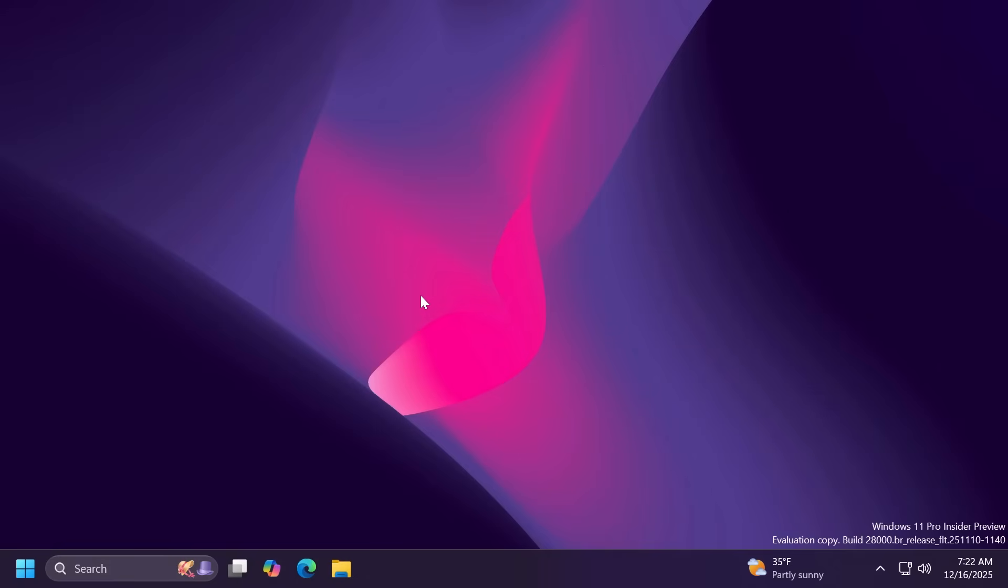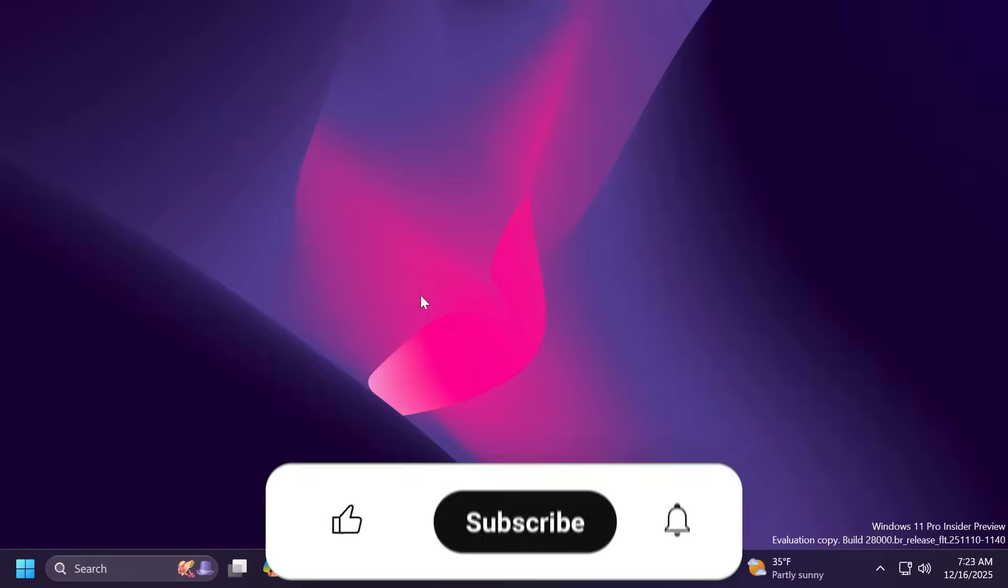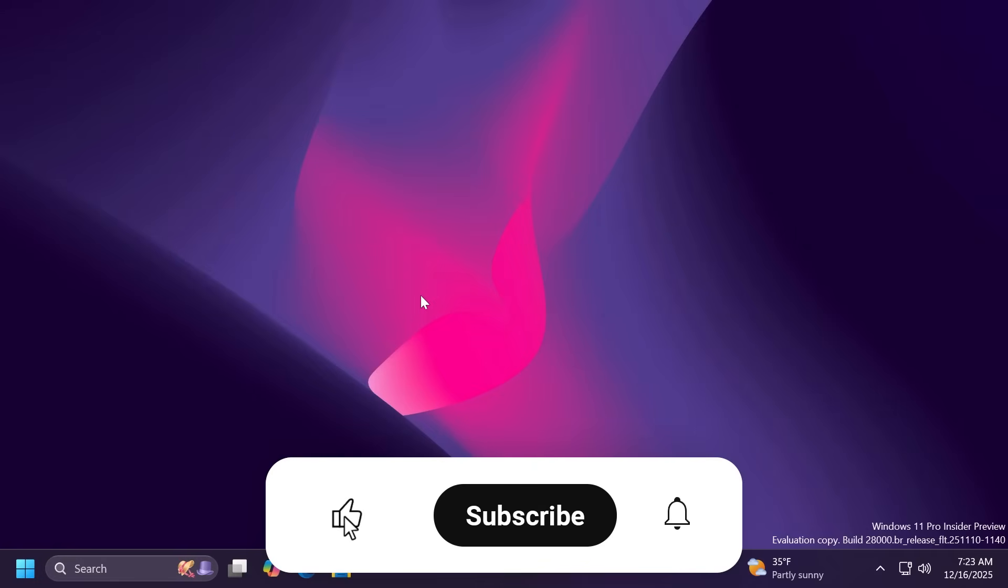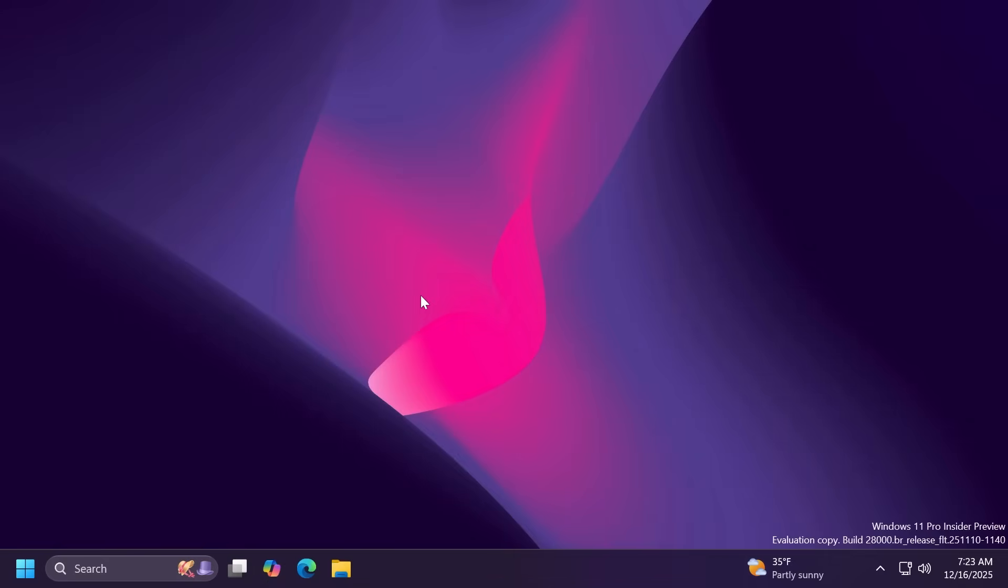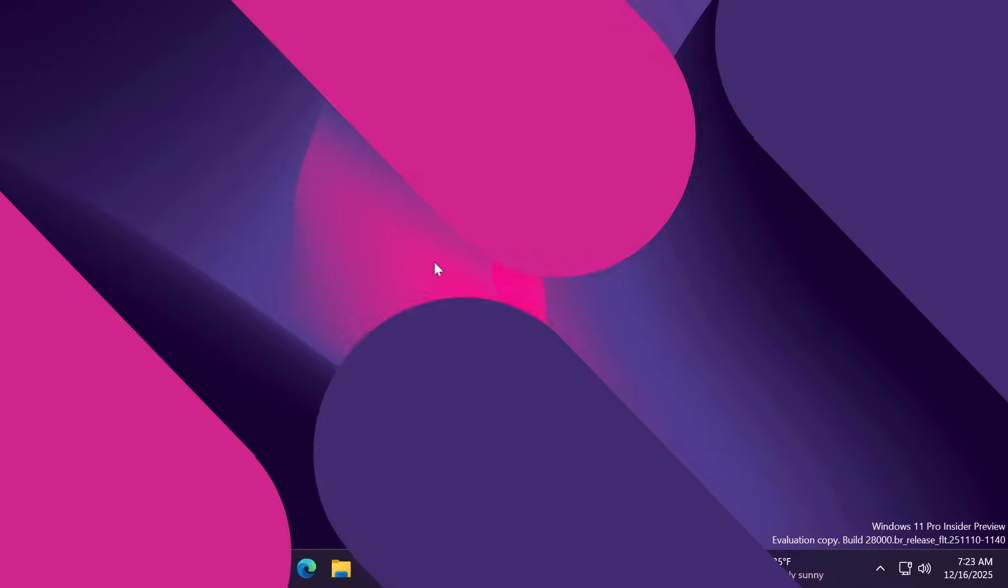In this video of course we're going to talk about everything that was added in this build, changes, new features and fixes. If you enjoy videos like these please don't forget to leave a like below and also subscribe to the TechBased channel with the notification bell activated. So let's begin with the video.